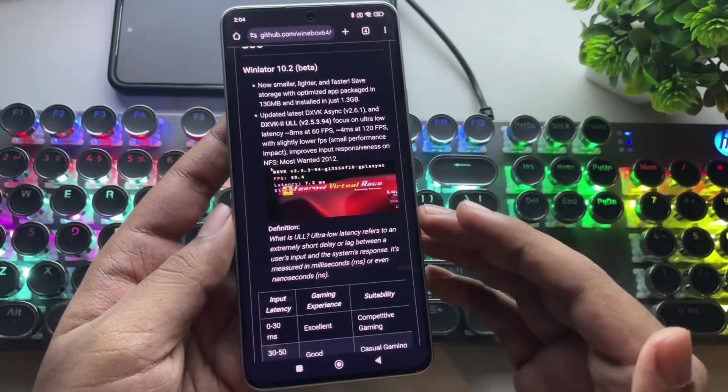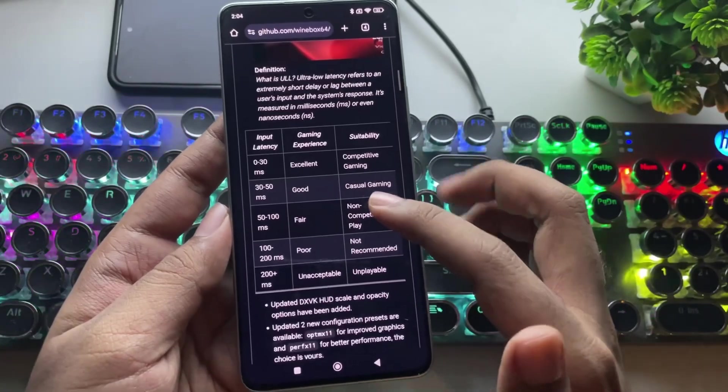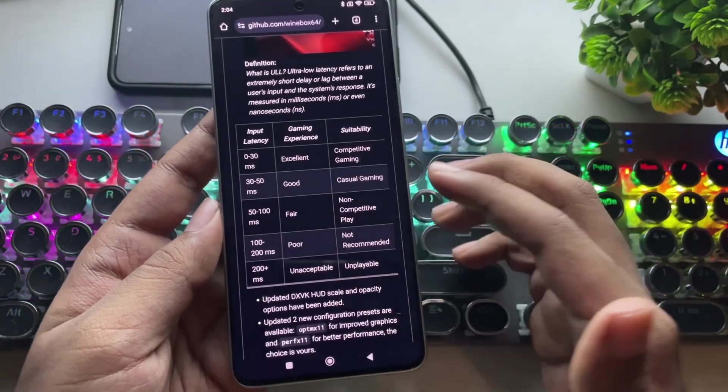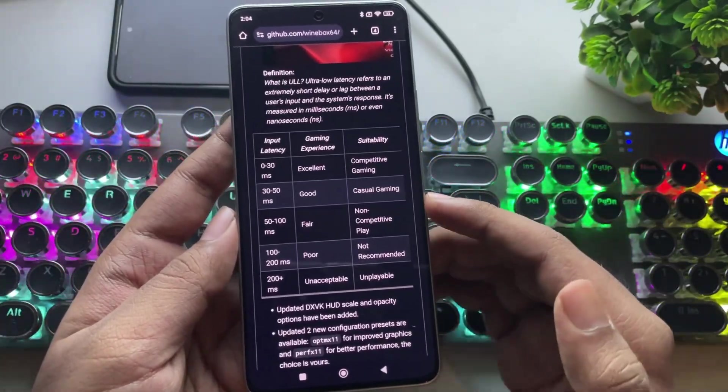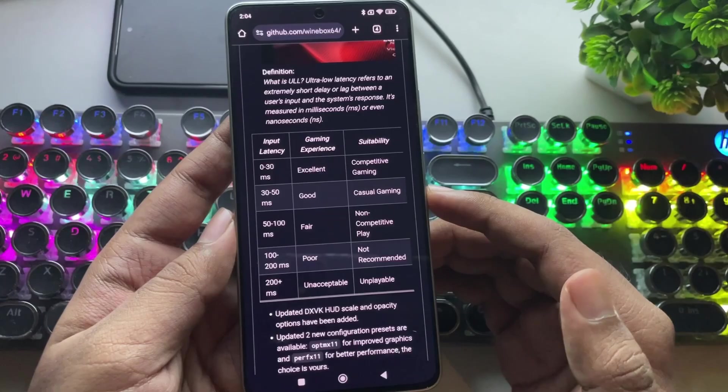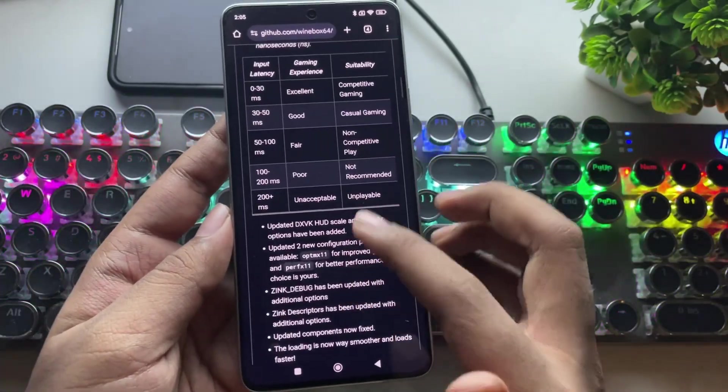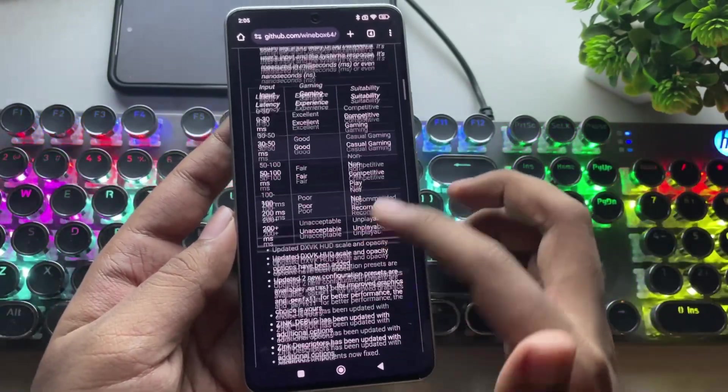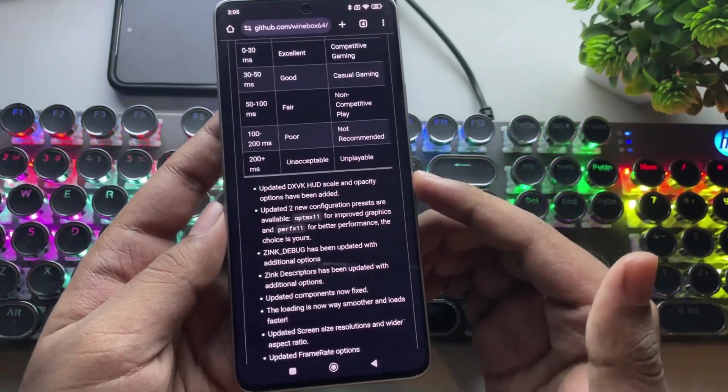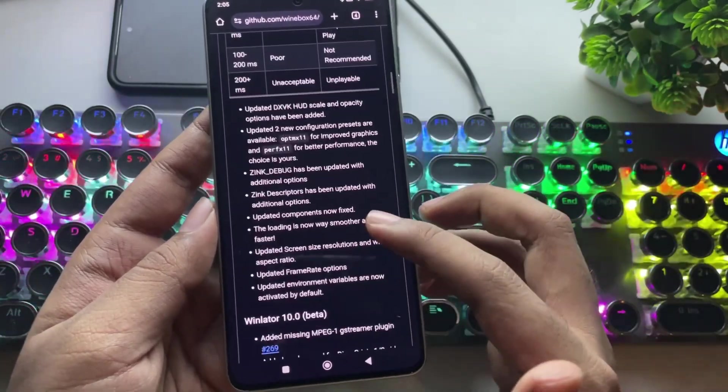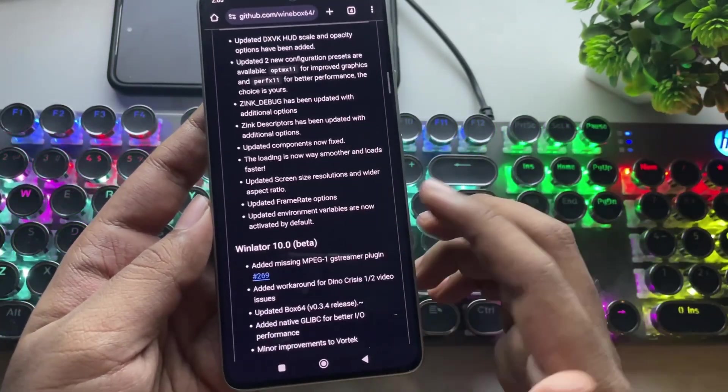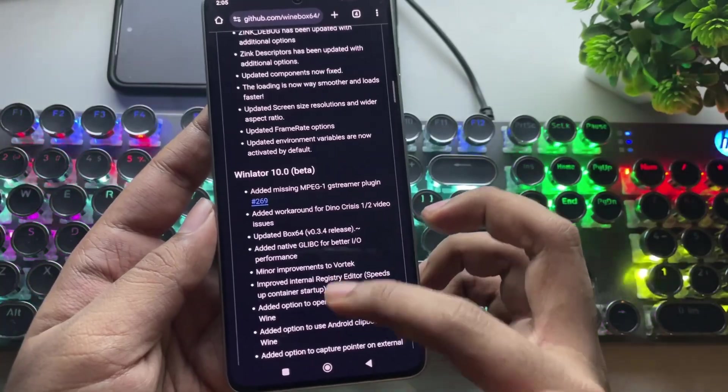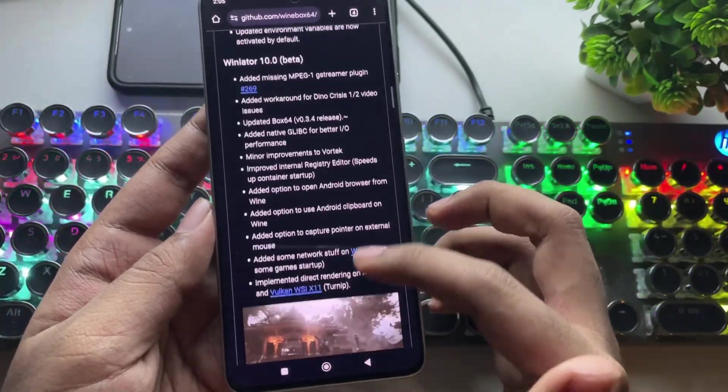making gaming much smoother. The release notes also include details on input latency values based on different gaming experiences. Apart from that, most things remain the same as the official version. Loading speeds have also been improved, screen resolutions have been updated, and a few other features have been added. Plus, they fix some bugs as well.